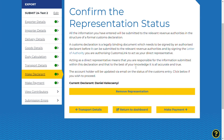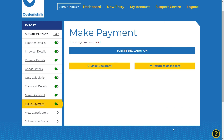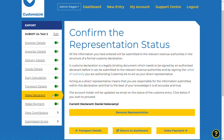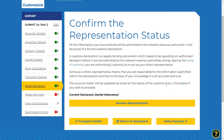Select the Make Declarant button on the bottom right of the screen. This will show you as the declarant if you have signed the letter of authority and are shown as the named declarant on the account. The representation status will have been confirmed when the account was originally opened. Without a signed LOA and confirmed declarant, a declaration cannot be submitted to HMRC. You will now be able to click Make Payment and pay for the declaration.